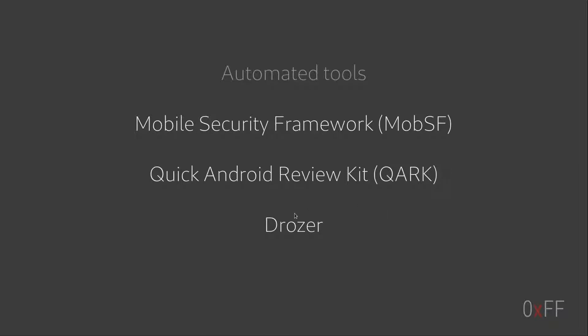Drozer is another tool to, it has an agent that you install on the phone and then a command line utility that you can do different kind of poking around in installed apps on the phone.